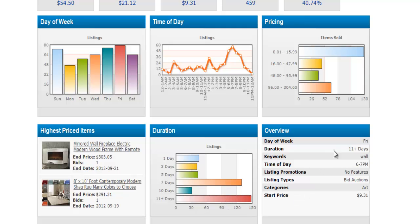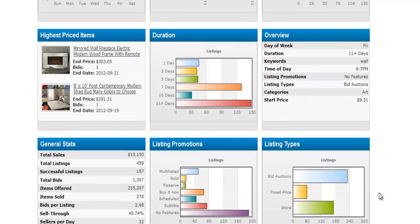This overview summarizes all the details we just talked about. Day of the week is Friday, the duration is 11-plus days — which ideally is 30 days. It also tells you the keywords, which I'll go into more detail on later. It tells you the time of day you want to list your product, and other useful information.